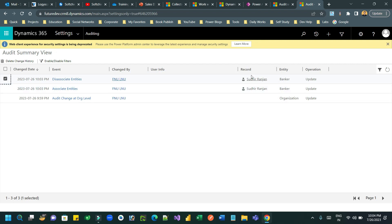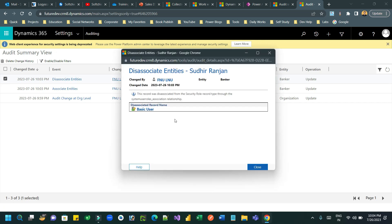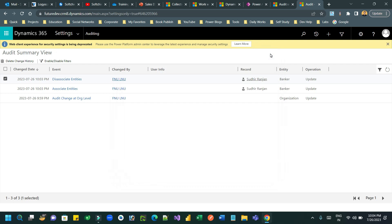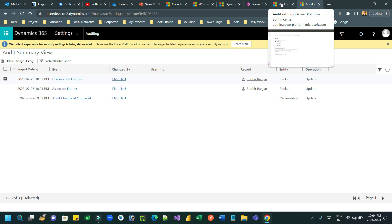If you open the Deassociate Entity event, you can see which security role has been removed from this user. The details are available when you open the record. This is how you can enable security role addition and removal auditing in Dataverse. I hope you understand — thank you, guys, bye bye.